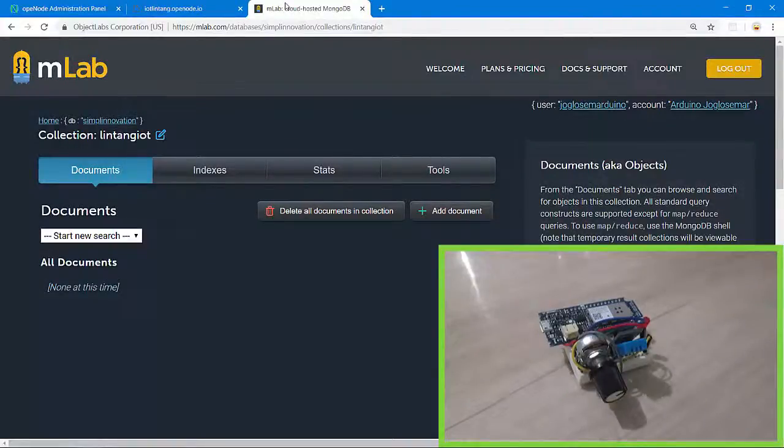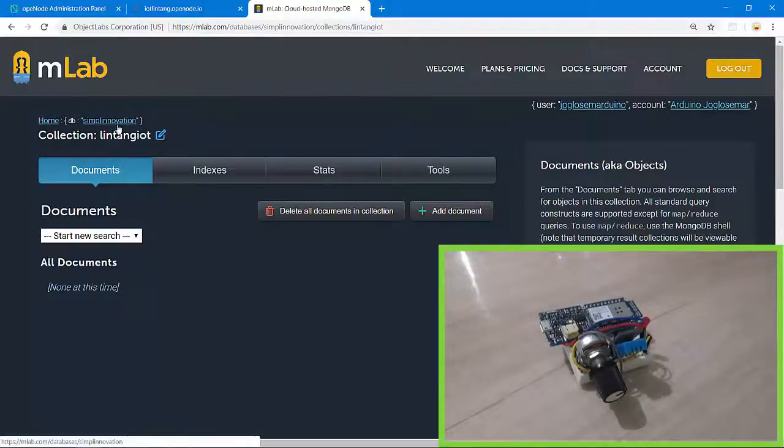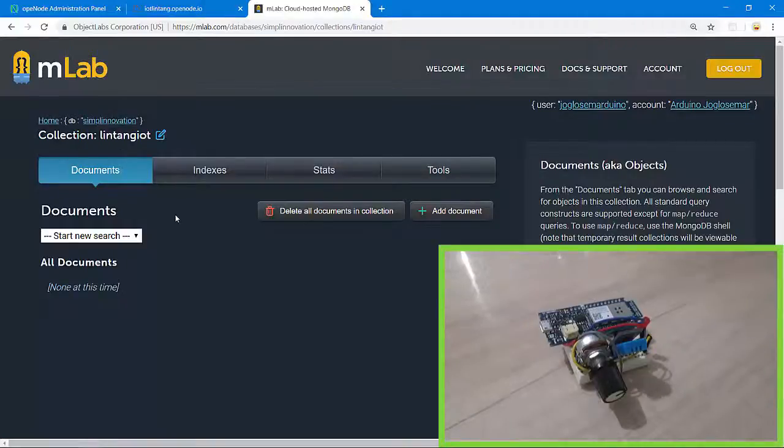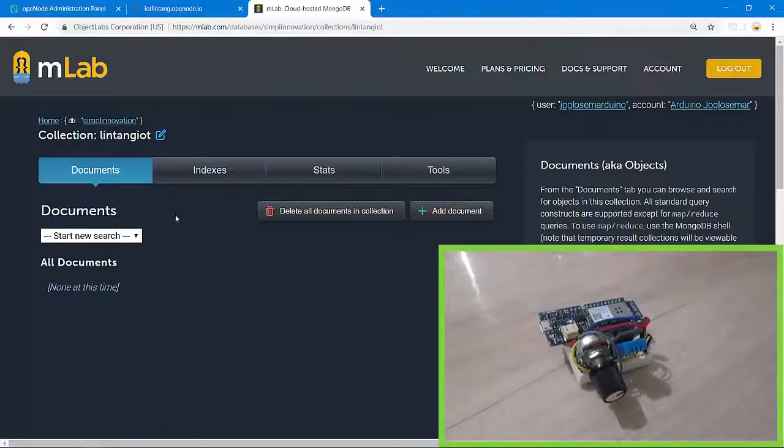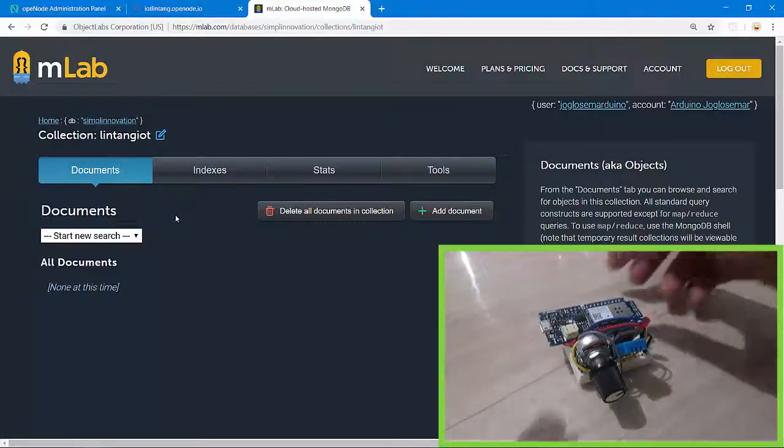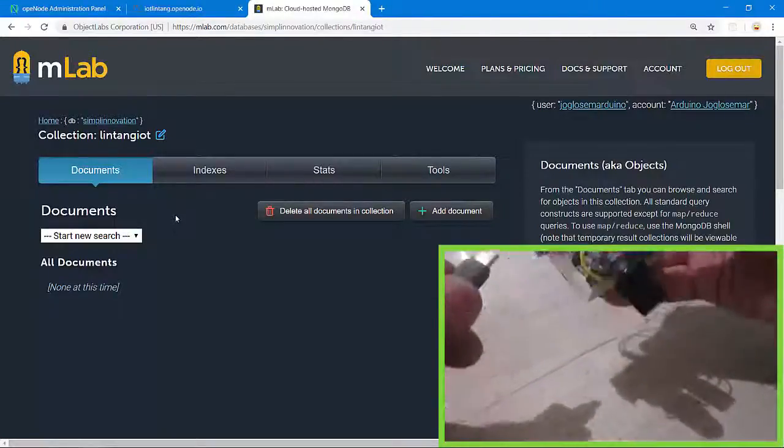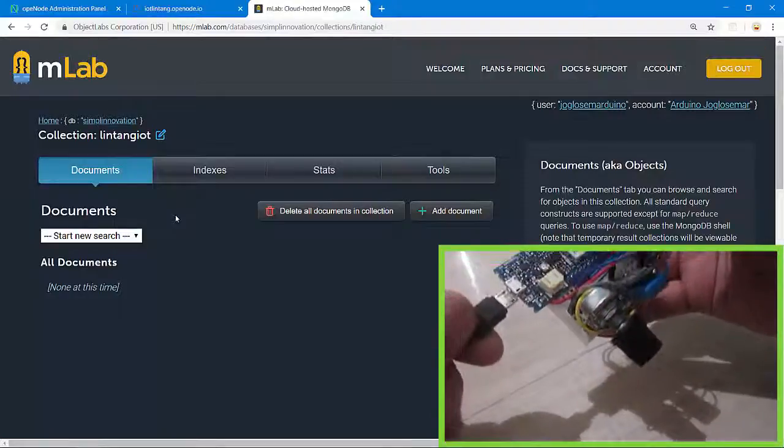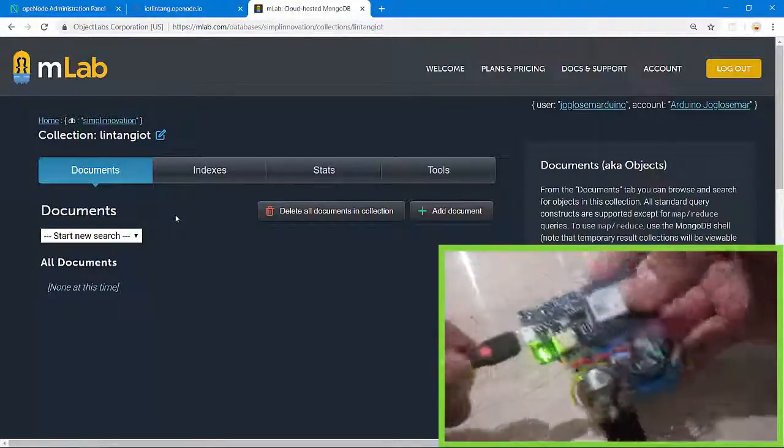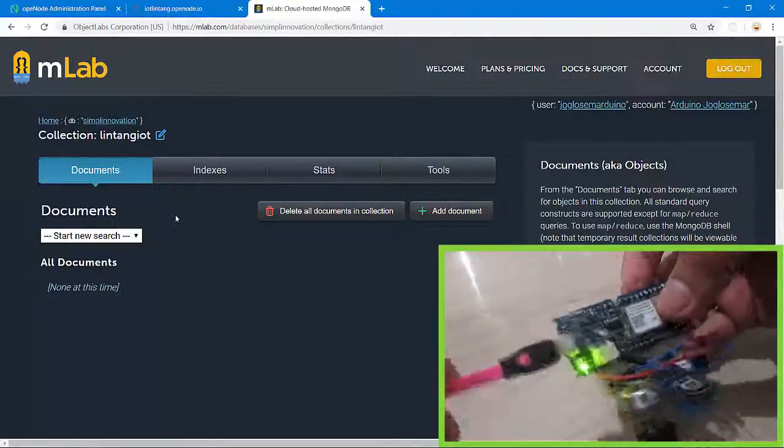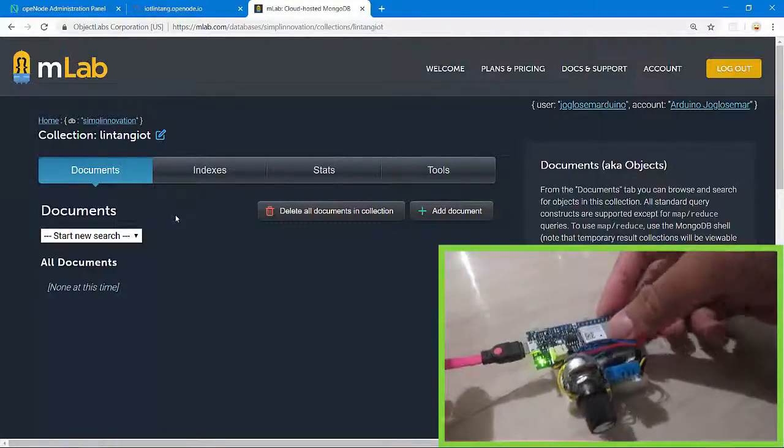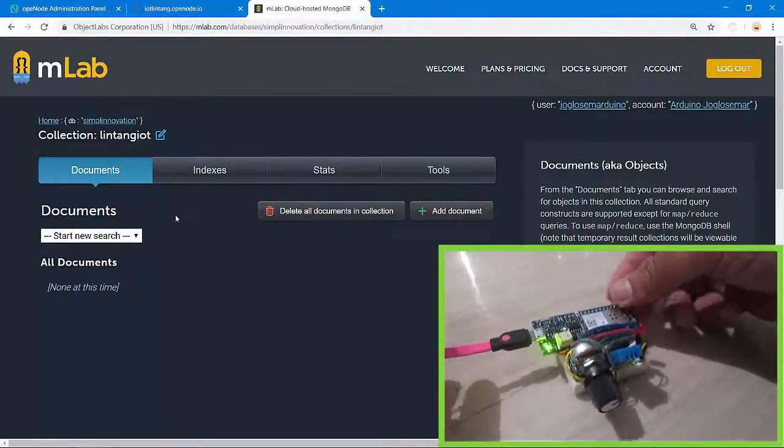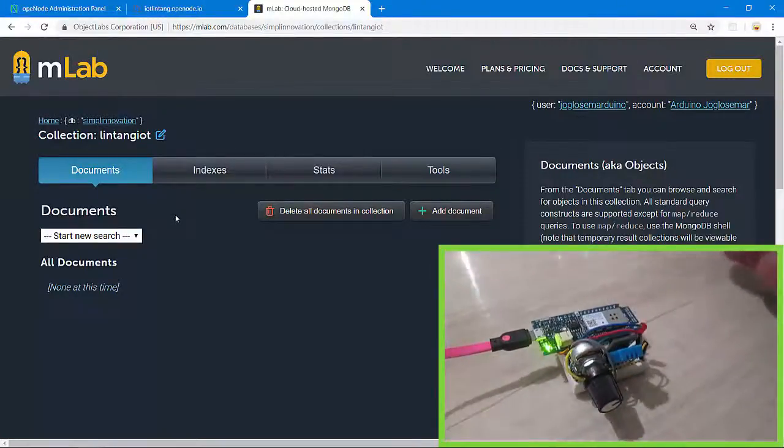Then I've created a simple database on mLab MongoDB database hosting. I created a simple database called Simply Innovation, then a collection inside this database called Lintang IoT. There are no documents, no data here. Okay, let's try to connect to my Maker 1000. I'll turn it on with 5 volts from my laptop using micro USB cable and it will post every 10 seconds to my